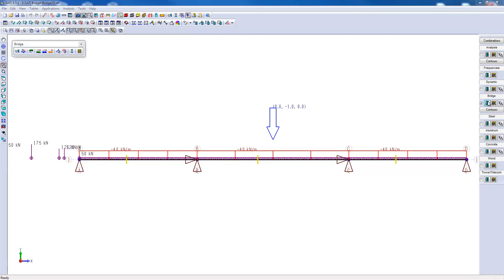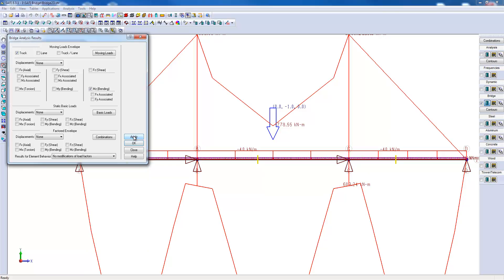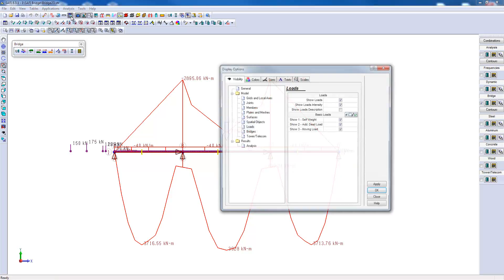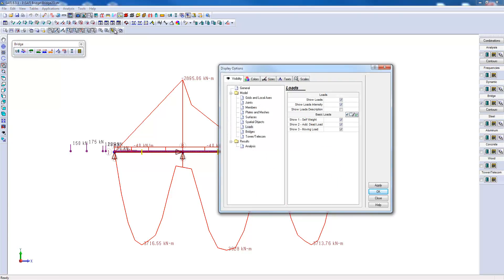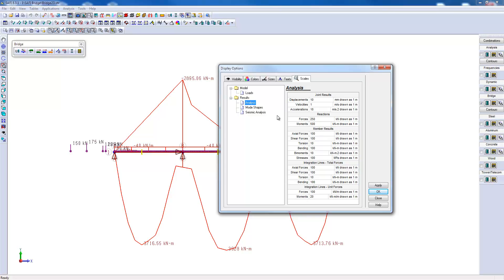To continue, we will go into the bridge results tab. To visualize the efforts caused by the truck, I need to click here and check what kind of effort I want to see. In this case, we will choose the bending around Z. The effort envelope graphic scale is a little too large, so I will go make the change in the graphical display options. We have to go into the scale tab and click on analysis. For the bending results, we will associate a scale of 250 kN displayed as 1 meter on the screen.